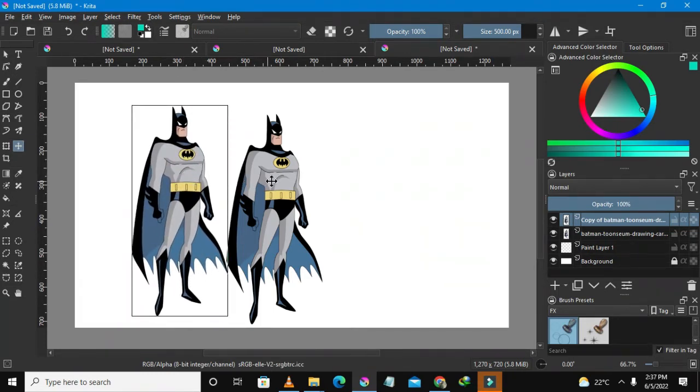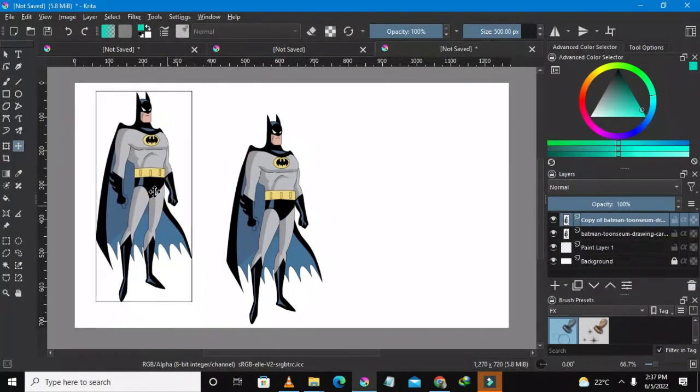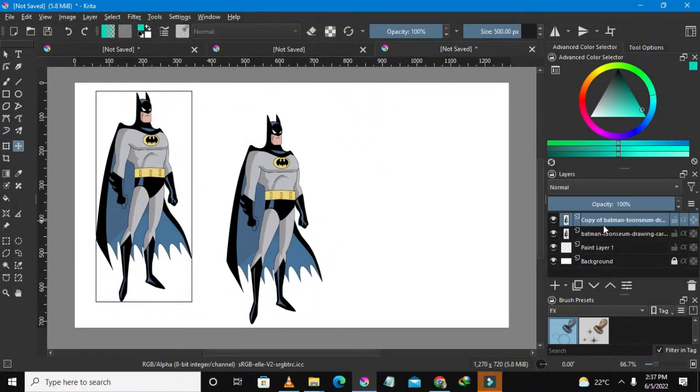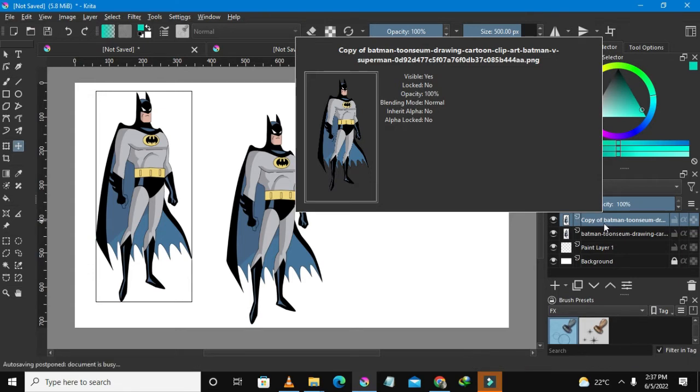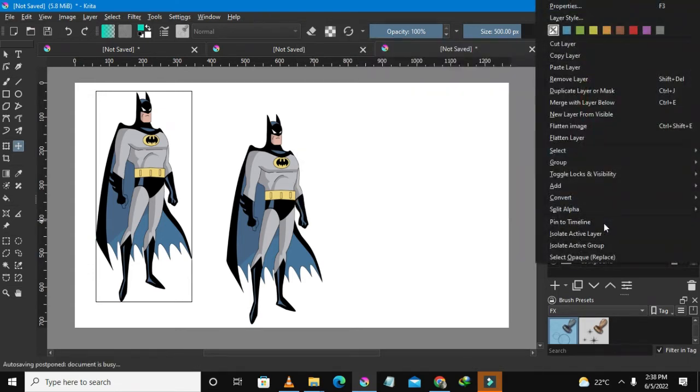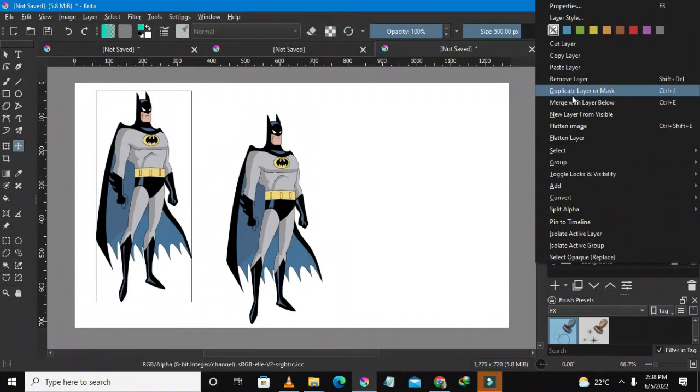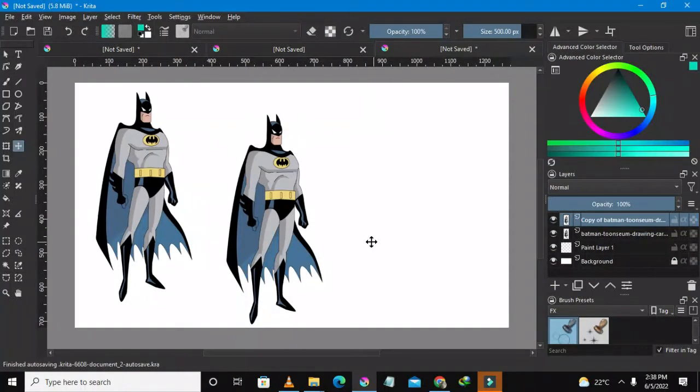So there are now two Batmen. This is actually the second method that I've told you about. This is how you could actually duplicate stuff. Just go on this layer option and then click the layer that you want to duplicate by right clicking and then check on the duplicate layer or mask, or you could just do this by pressing Ctrl+J.